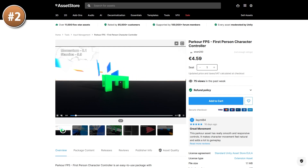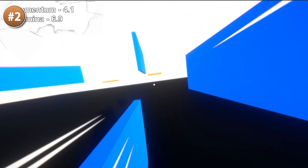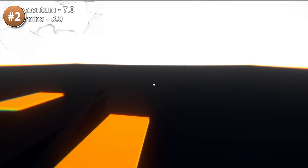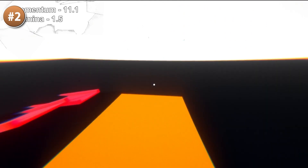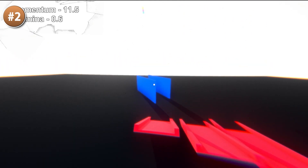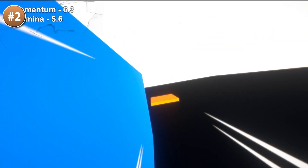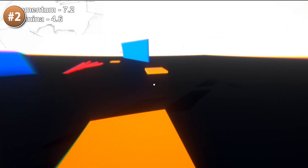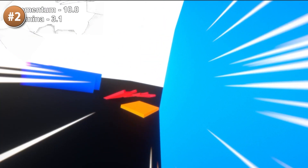If you'd like to make a parkour game, here's a great controller to help you get started. It's first-person and includes exactly the features you'd expect: sliding under walls, jumping and wall running, jumping from wall to wall, juggle jumps, and moving in the air. It also includes coyote time, a momentum system, stamina, gravity, FOV and a bunch more features. This looks excellent for very quickly making your own Mirror's Edge or Titanfall.